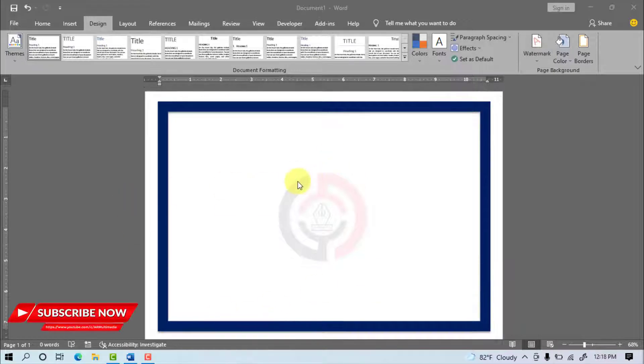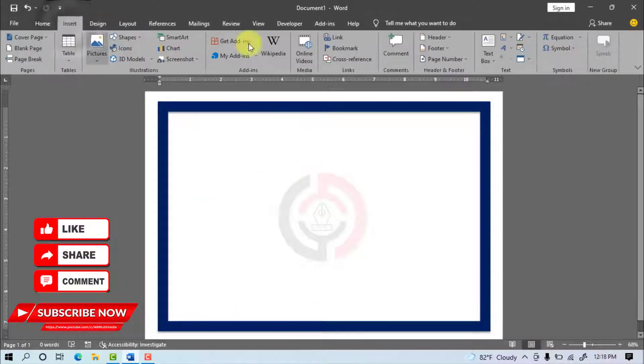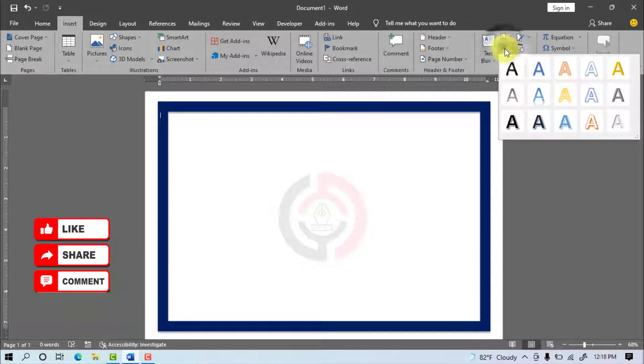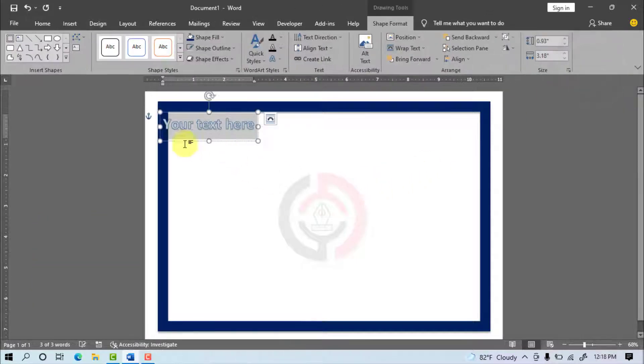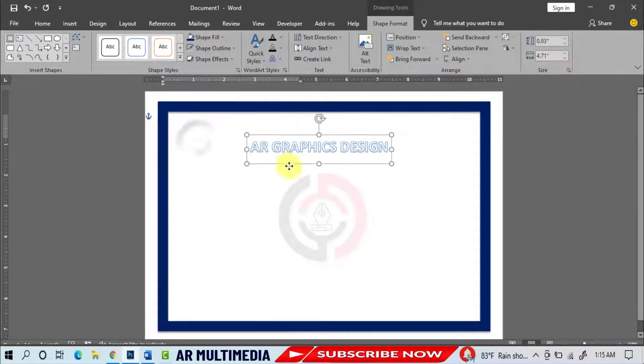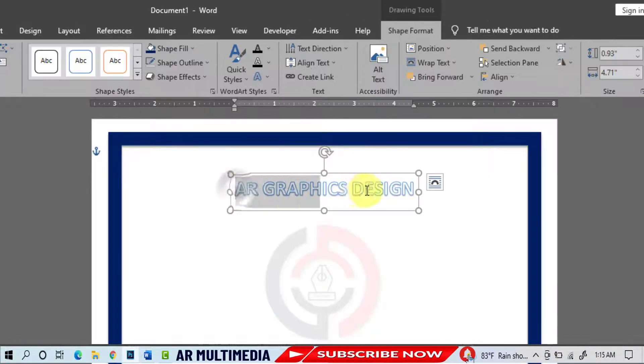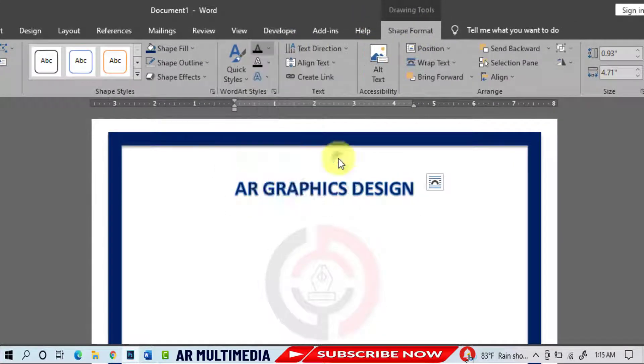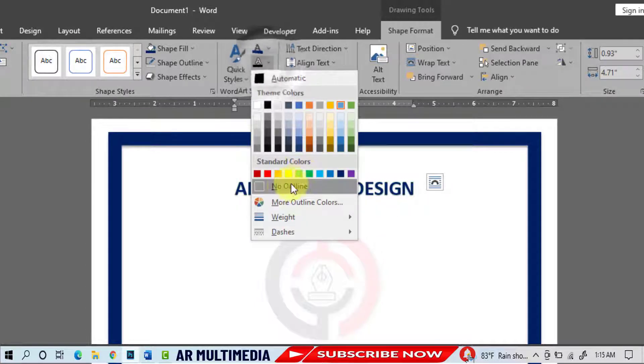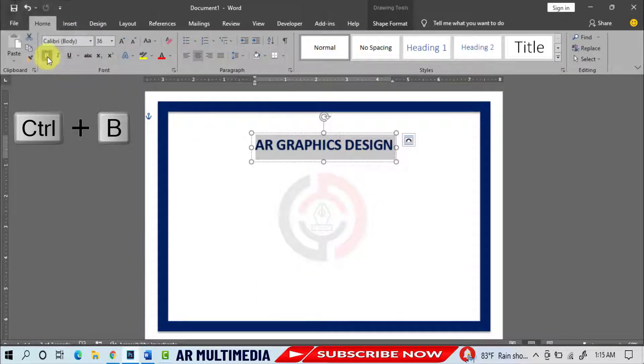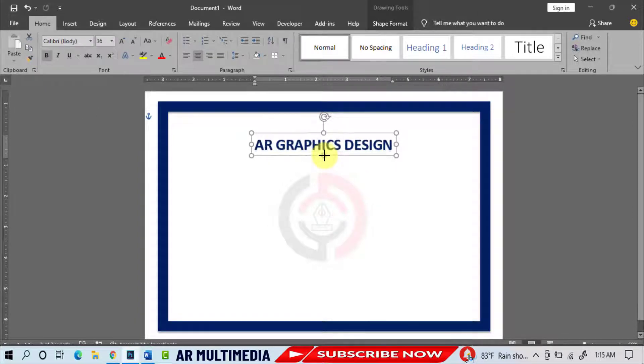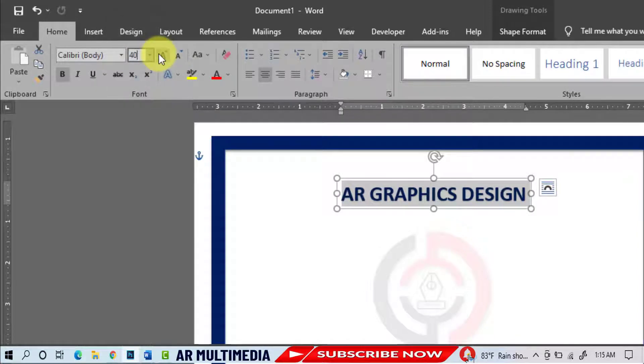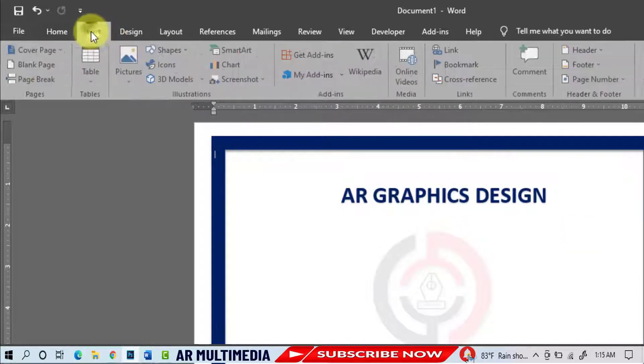Insert, Word Art, Select Word Art, Write your company name, Select Text, Shape Format, Select Font Color, Select Font Outline, No Outline, Home, Bold, Font Size, 40PT, Insert.